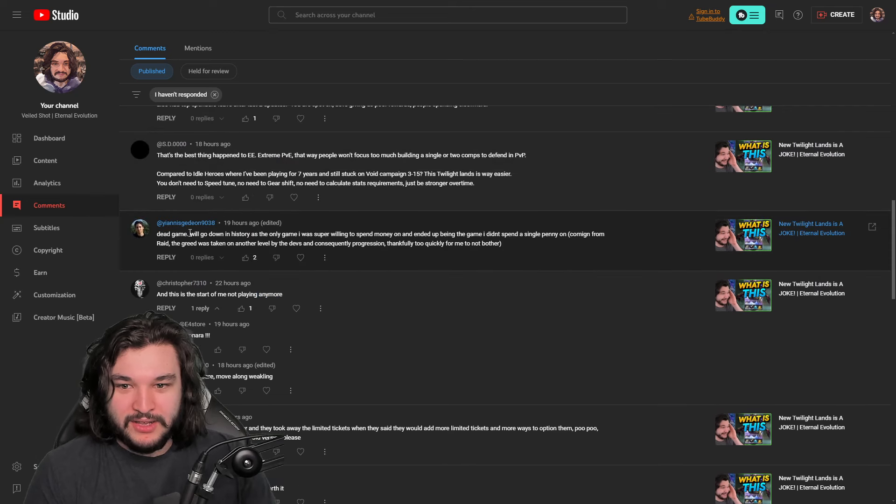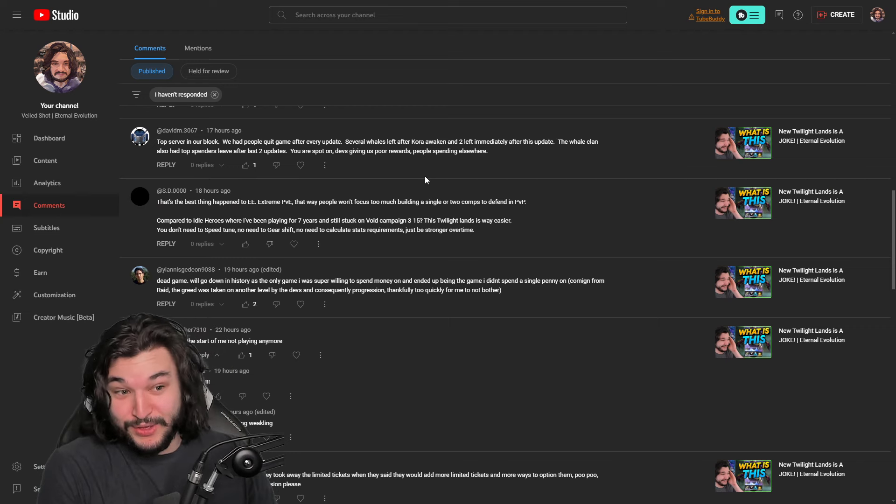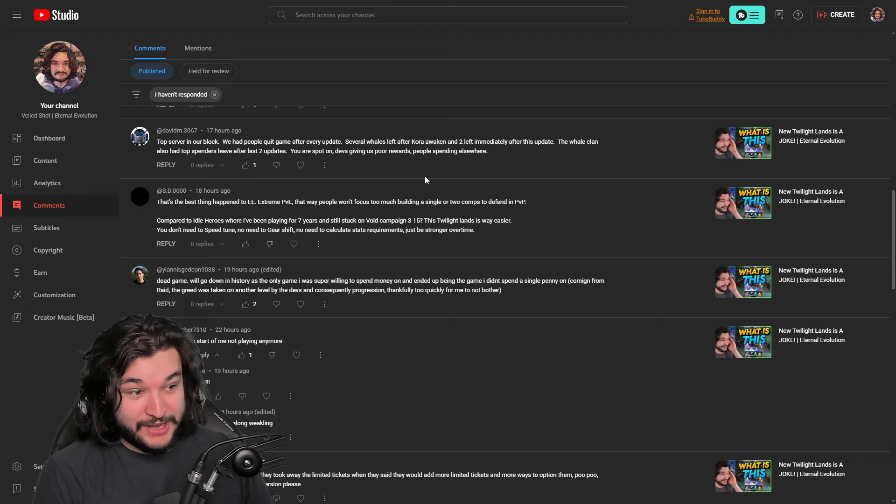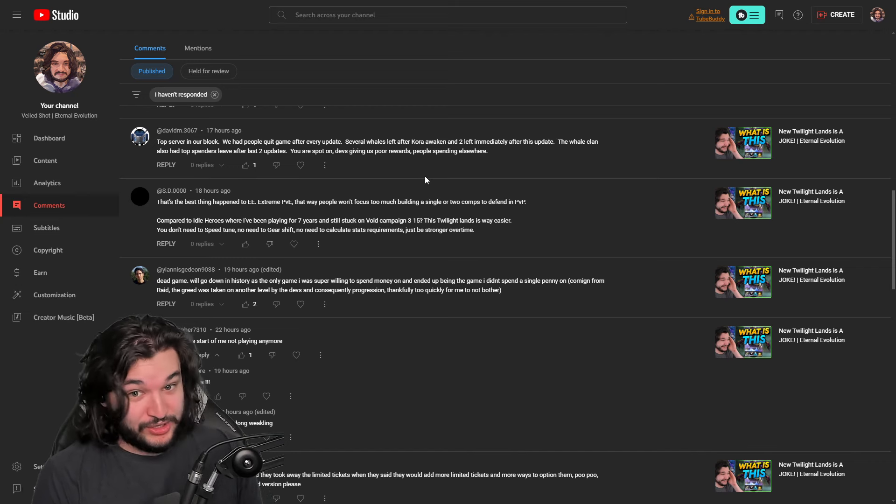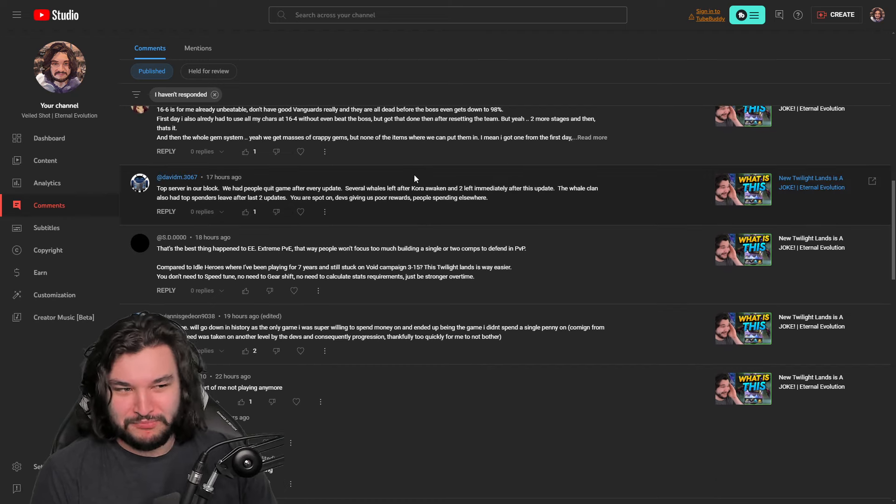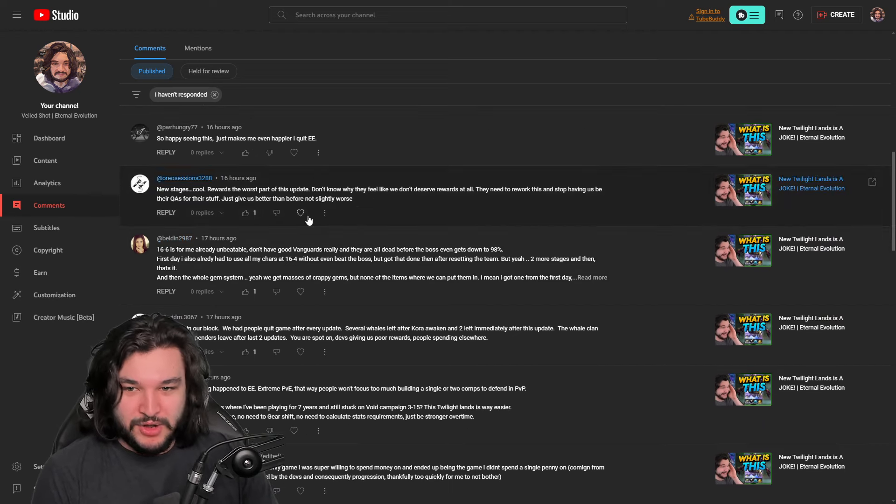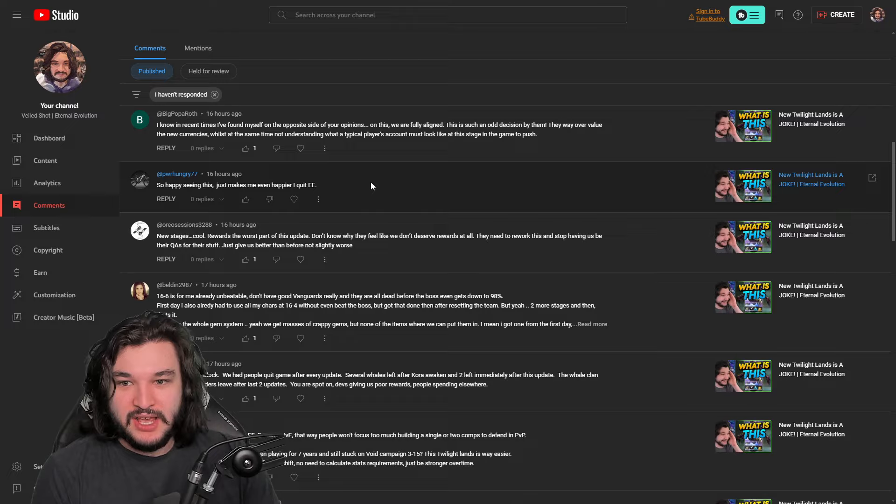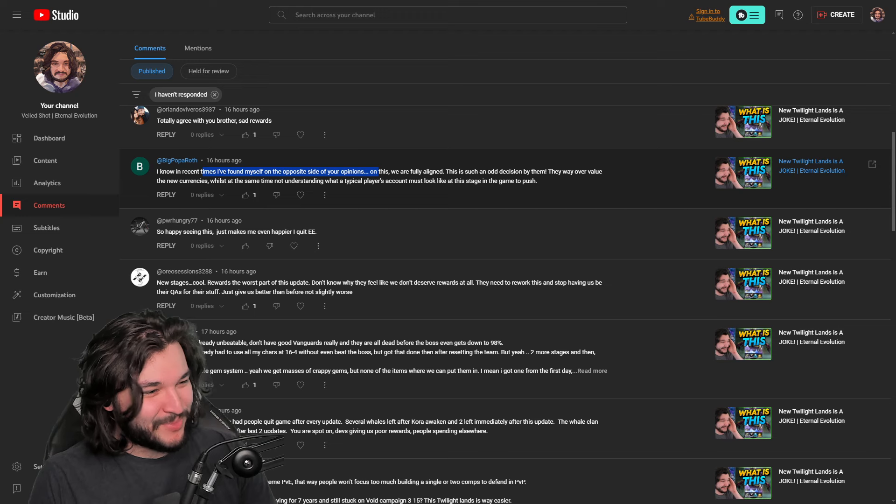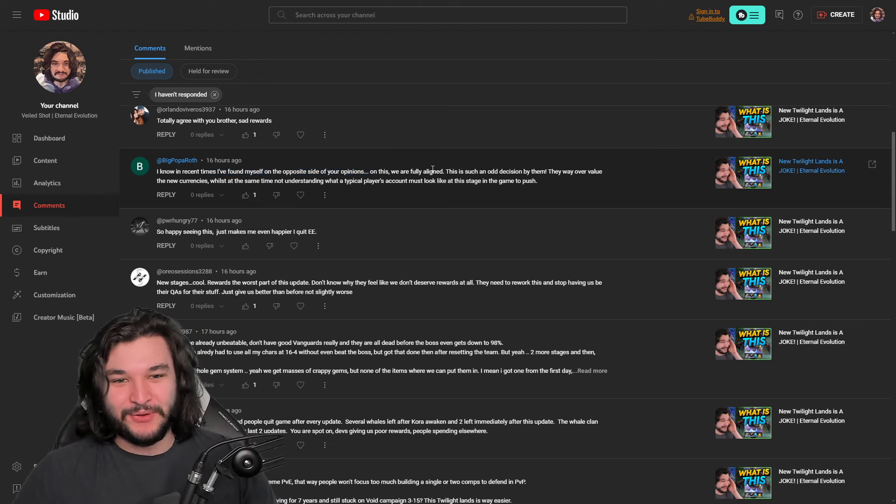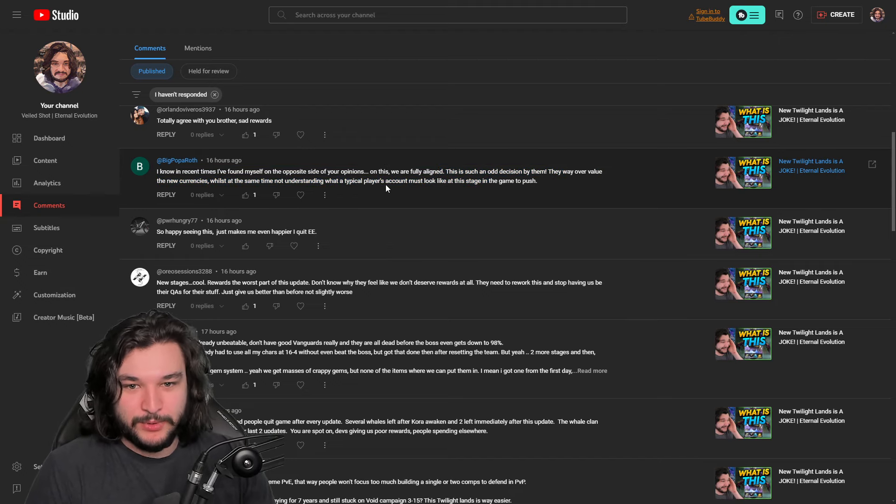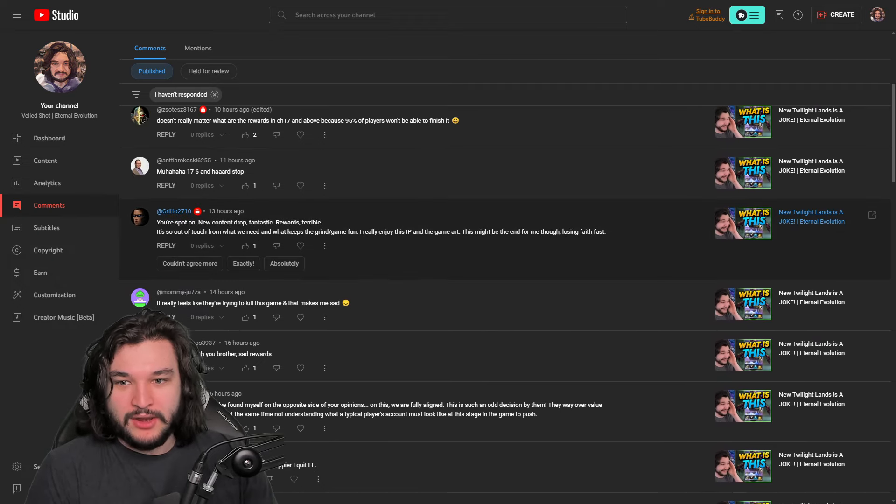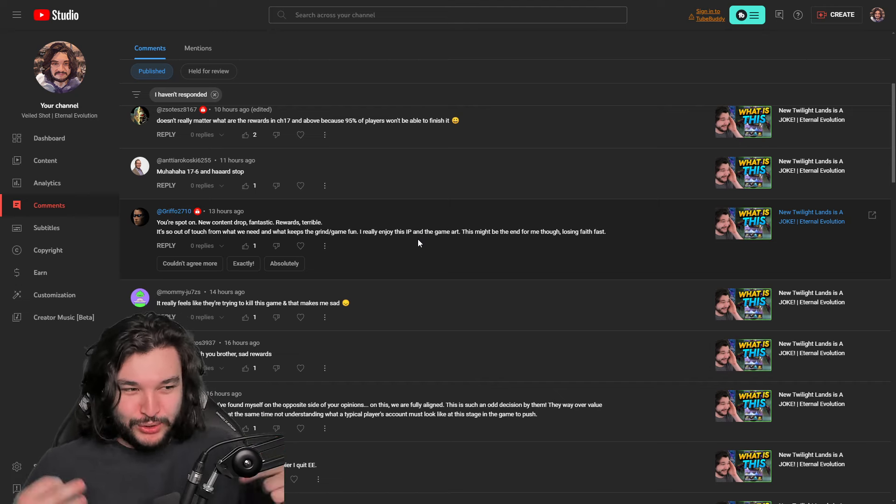I'll just go through some of the comments here. The Twilight Lens supervisor needs to be fired. They're just not happy. They removed the limited tickets, they were talking about how grinding so hard for these aren't worth it. The stages are way harder and took away the limited tickets when they said they would add more limited tickets and more options to get them. Just a trash update, bring back the old version, and this is the start of me not playing anymore, a dead game. That's the best thing that happened to EE, extreme PVE, which I agree. I think Twilight is actually the best thing to happen to Eternal Evolution.